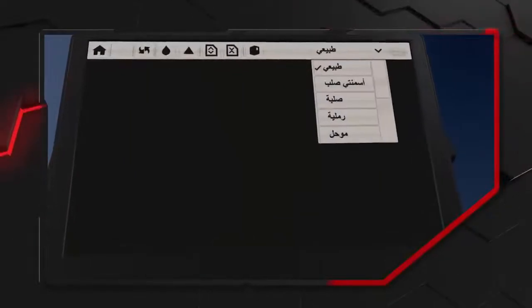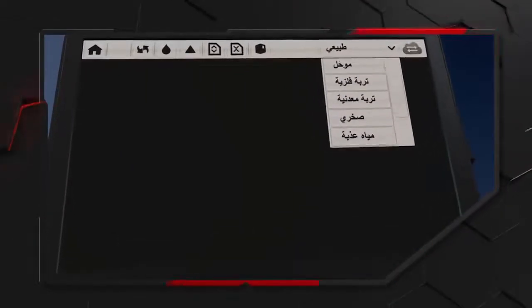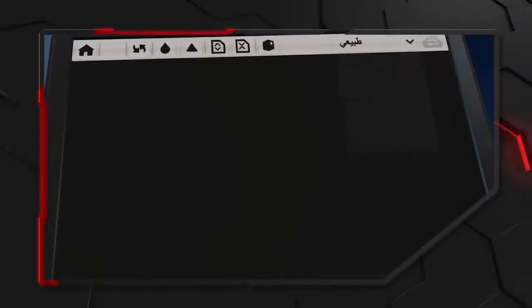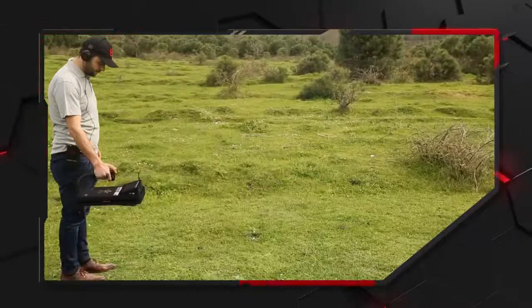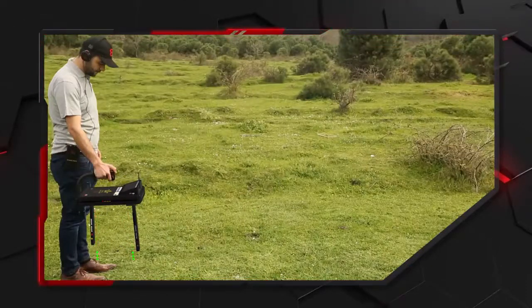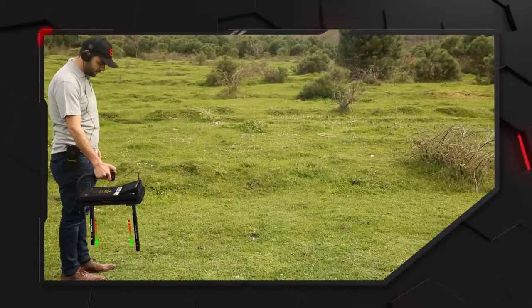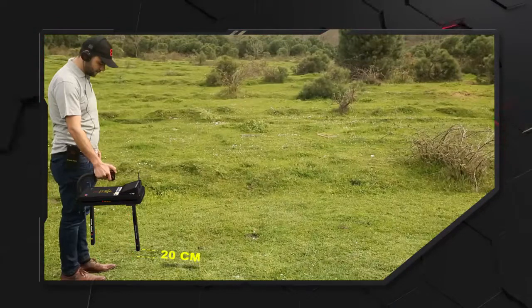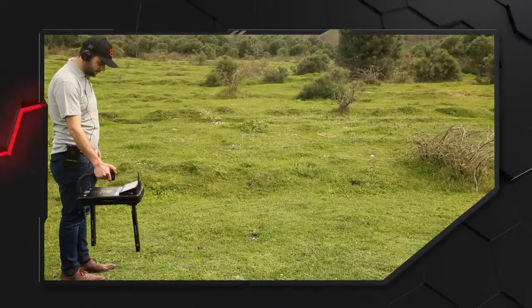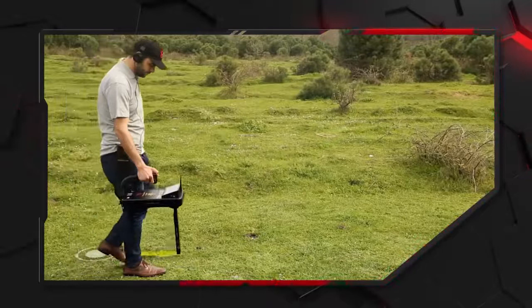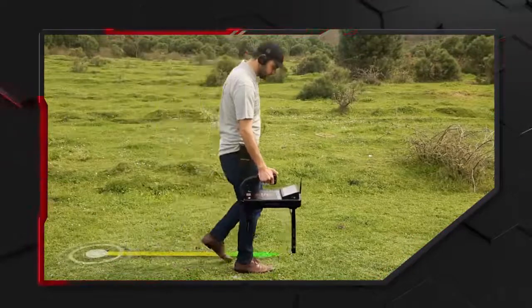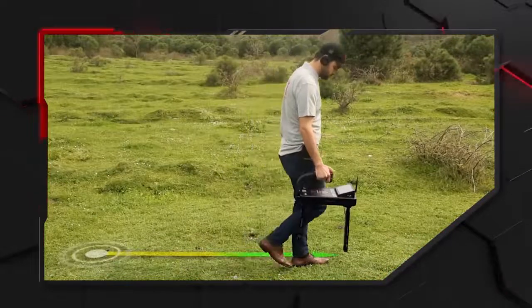نختار من أعلى الشاشة نوع التربة المراد مسحها من أجل دقة النتيجة والعمق. بعدها يتم فتح حساسات المسح بشكل عمودي وقريب من سطح الأرض بمقدار 20 سنتيمتر، ويُفضل أن يتم المسح من الشمال إلى الجنوب لسهولة التقاط الإشارة.